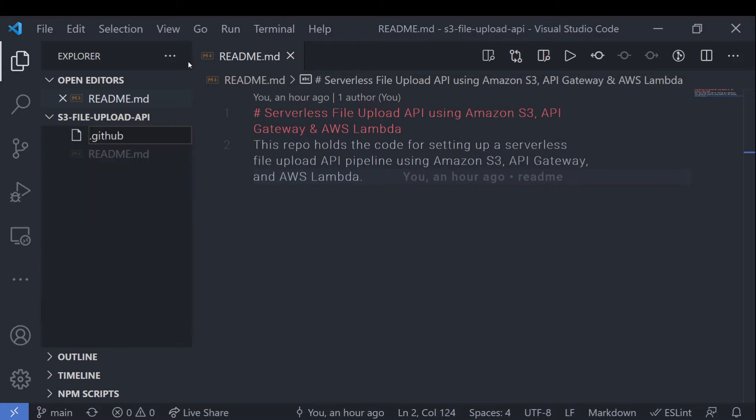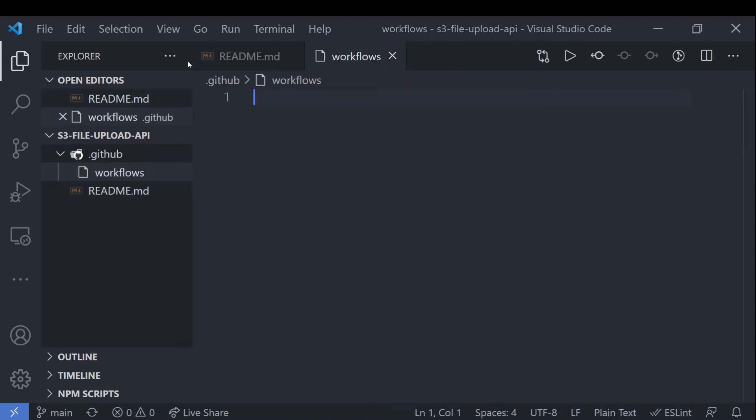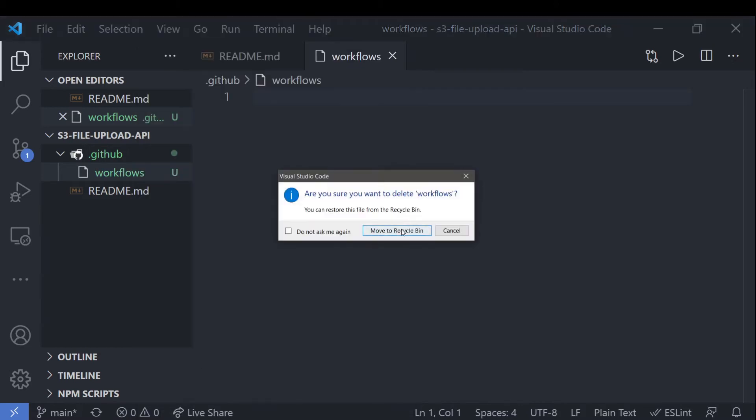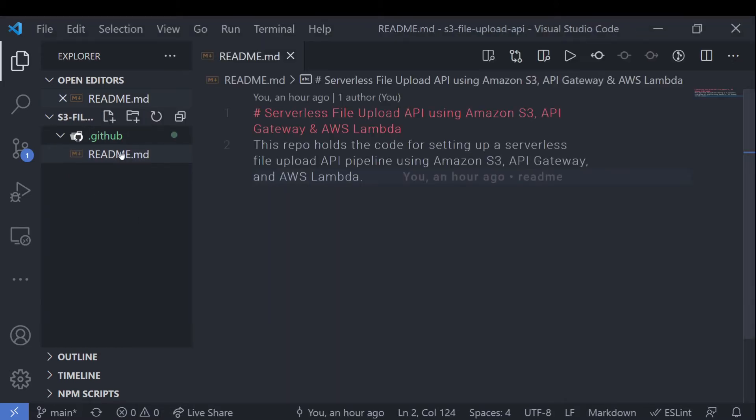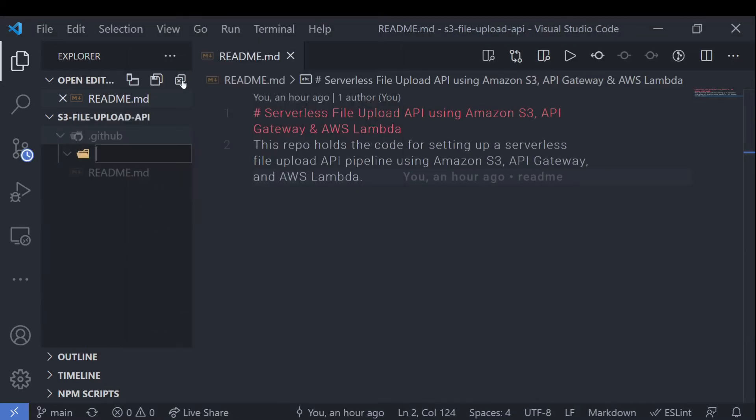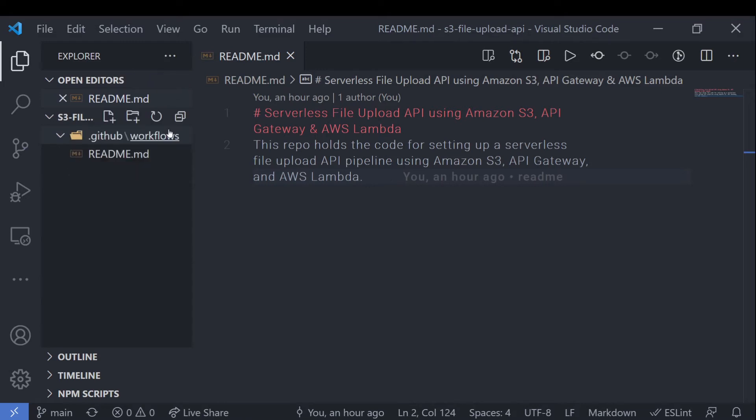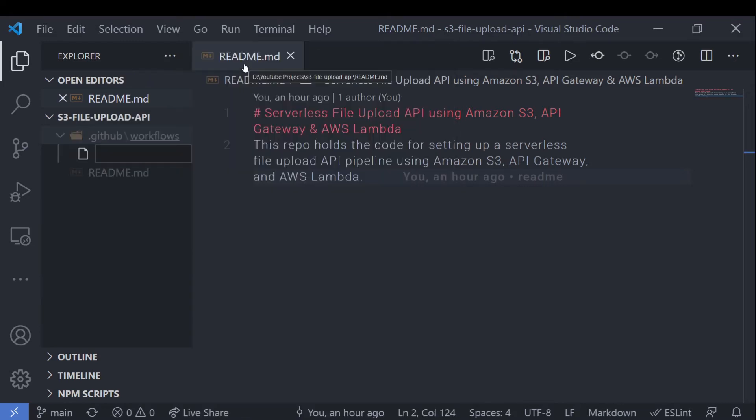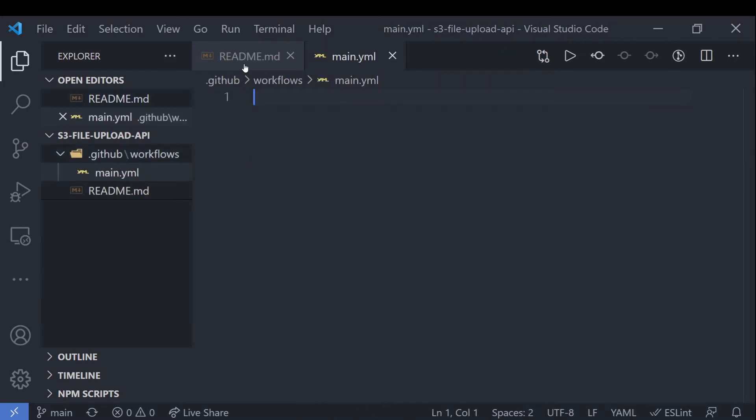And we're going to first set up the GitHub actions workflow. And to do so, we'll have to write our configuration file in the .github workflows folder. So we'll go ahead and create that. So we actually need it to be in a folder called workflows. And after that, since we're working on a main branch, I'll name it after the branch. So main.yaml.